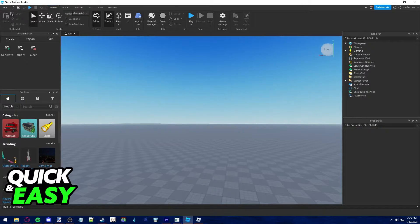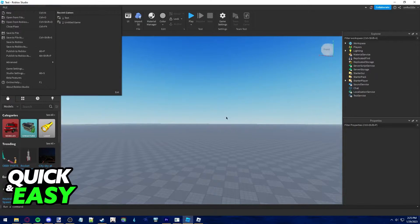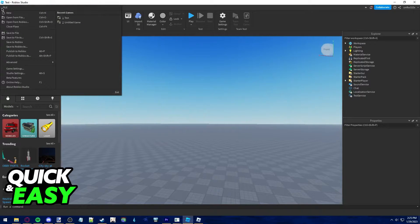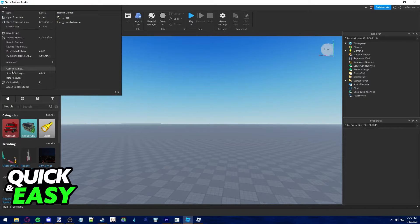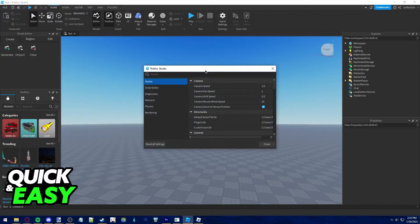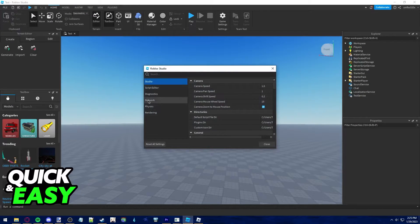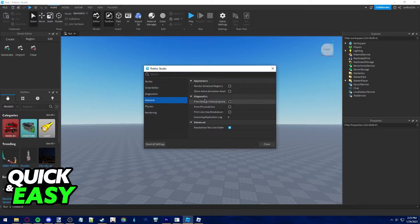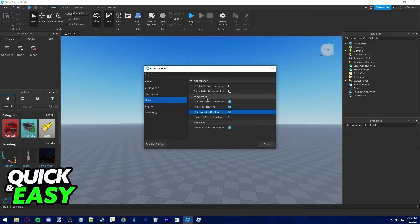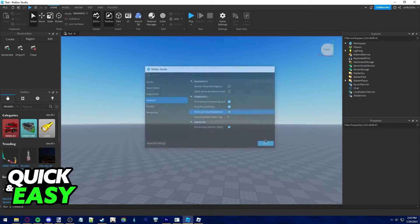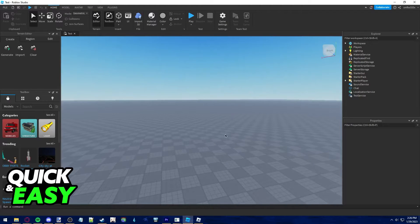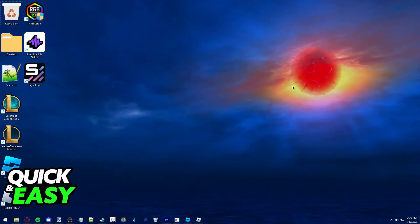Once you are loaded in, join any game and then click File at the top left corner of the screen and select Studio Settings from the drop down menu. In here, go to the Network tab and make sure you tick all the boxes within diagnostics and close this tab. This will ensure that Roblox Studio generates log files for us to check.